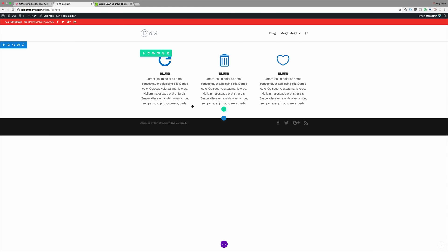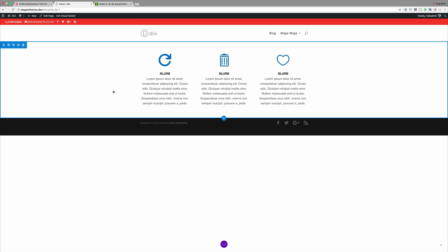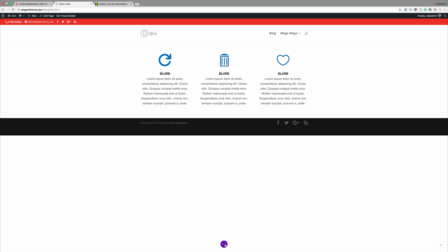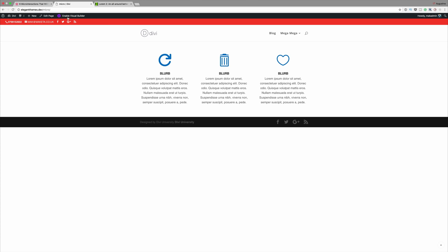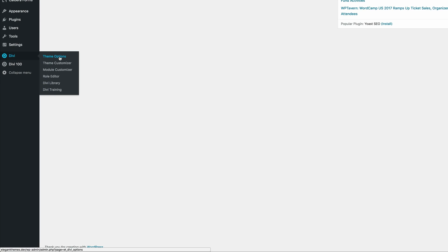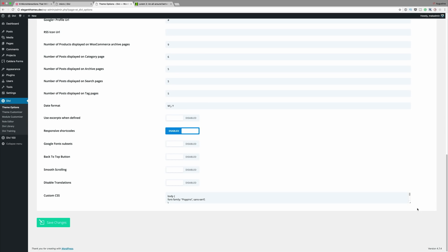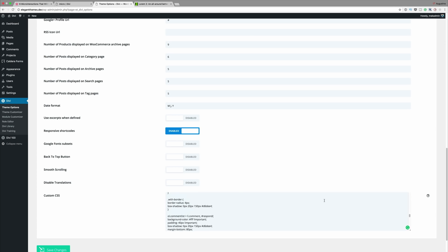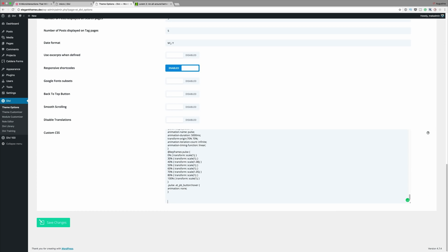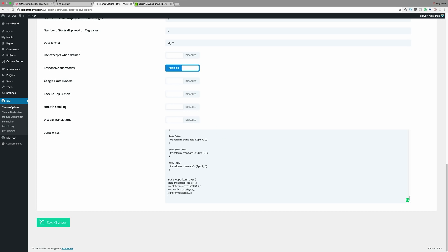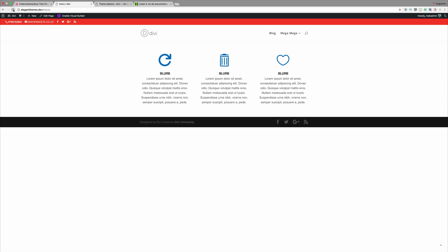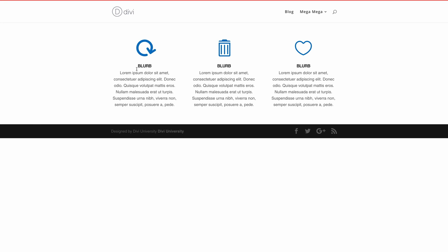Now that we have everything in place, all we have to do is save and exit, then add our CSS code. I'll come down to the bottom right and save, then exit the visual builder. I'll go into my dashboard, come over to Divi Theme Options, scroll all the way down to Custom CSS, paste my code in, and click Save Changes. Now it's time to see if our changes have taken effect — I'll refresh the page. We can see that we have the rotate on this one, the shake on that one, and the scale on the third one. Pretty cool!